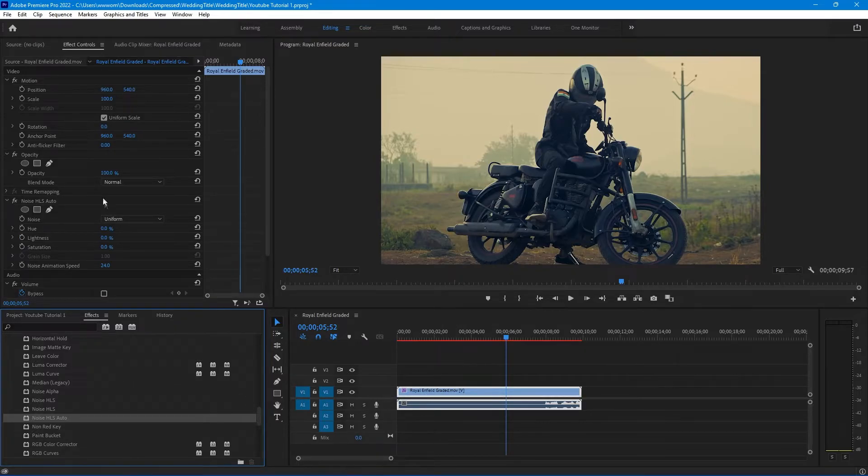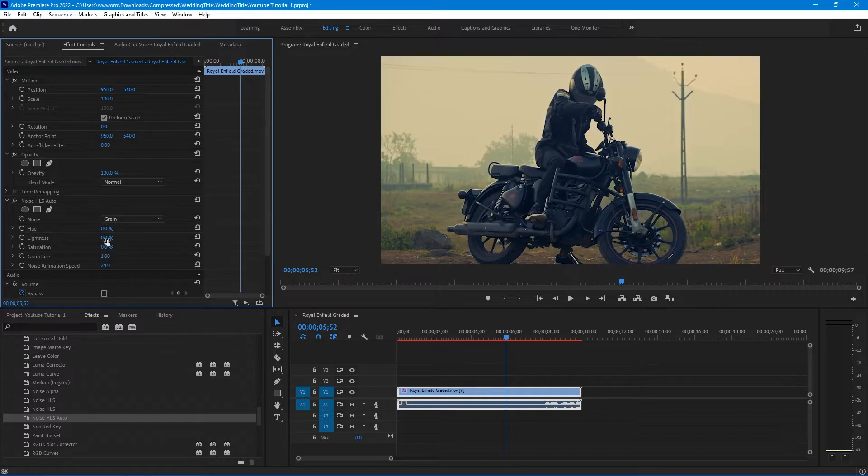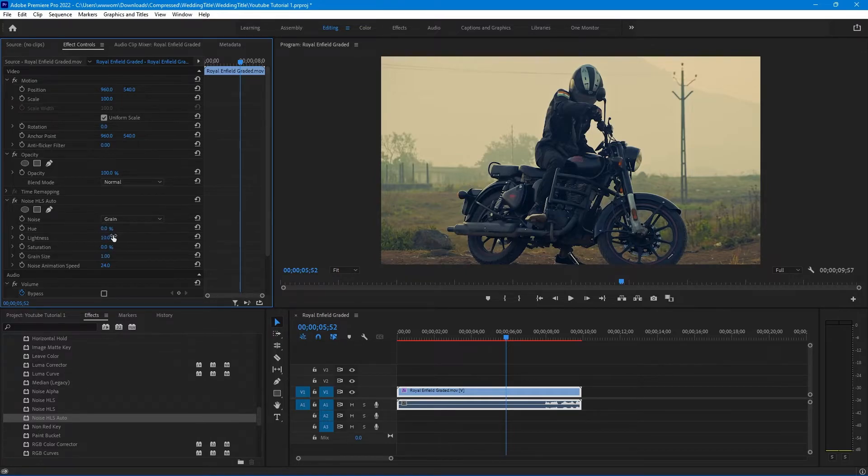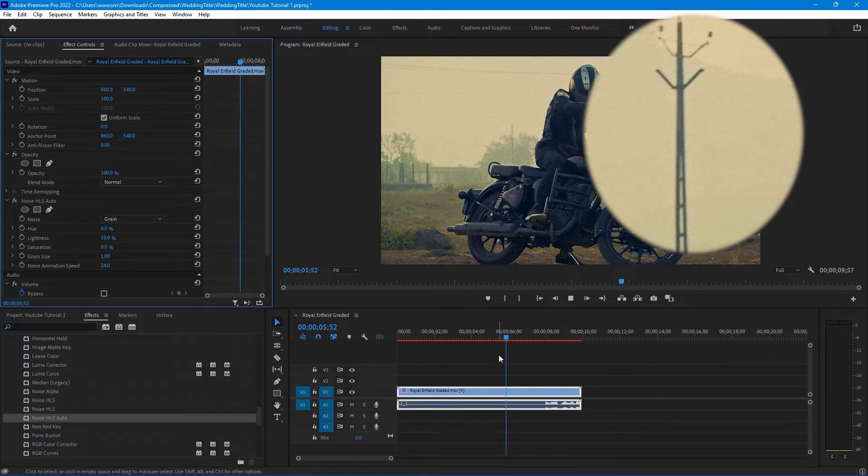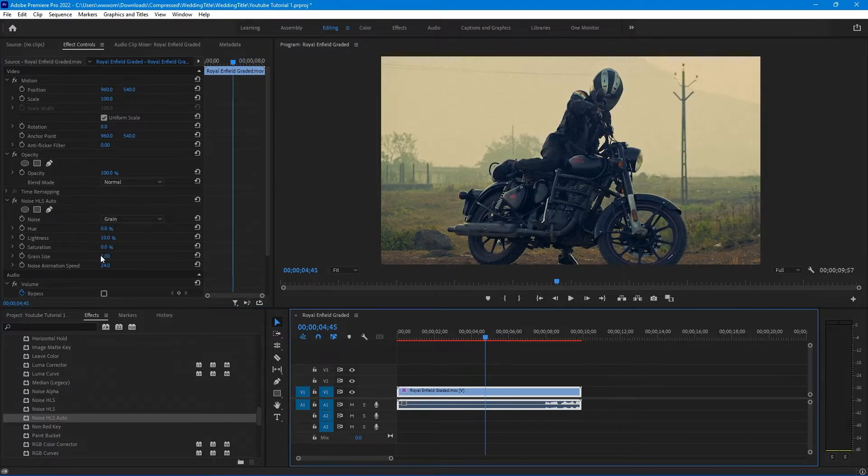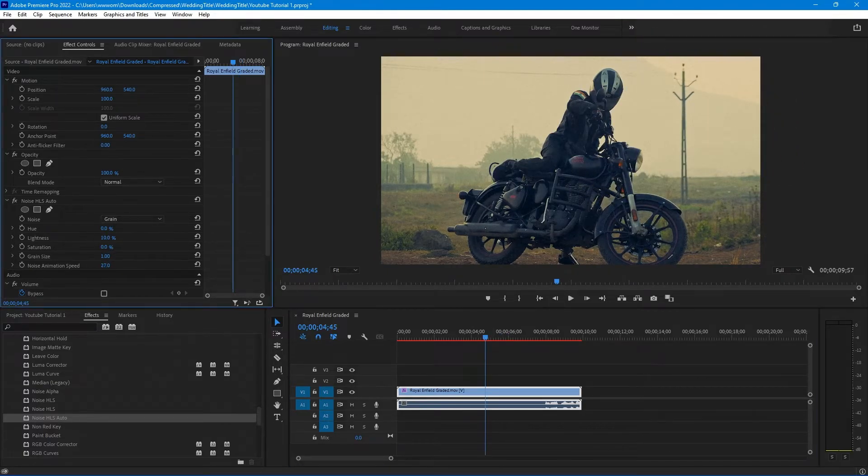You will get the same option as Noise HLS. Change the noise to grains and increase the lightness. Now you can see some animated grains and you can also increase or decrease the speed of this animation by using Noise Animation.